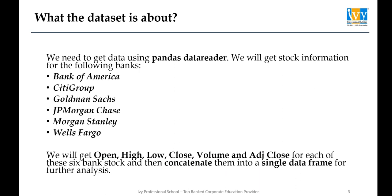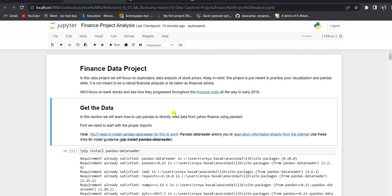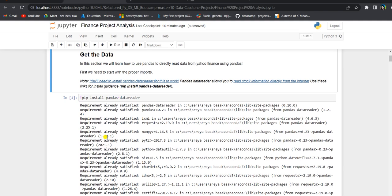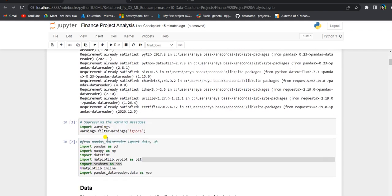Now let us jump into the Jupyter notebook. We are going to focus on bank stocks and see how they progress throughout the financial crisis in 2008 all the way to early 2016. First we need to start with the proper imports. We need to install pandas data reader for this to work — I have already installed it here — which will allow us to read stock information from the internet.